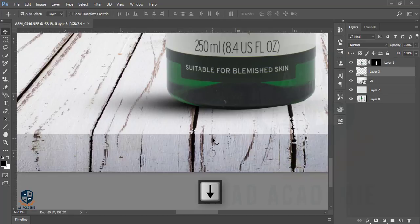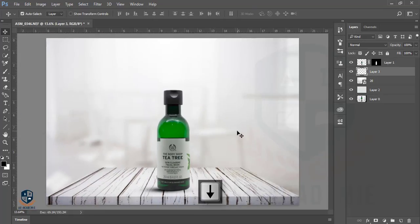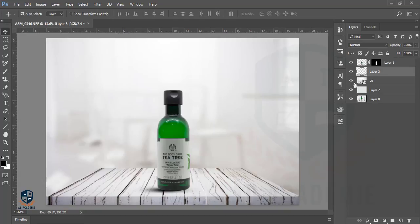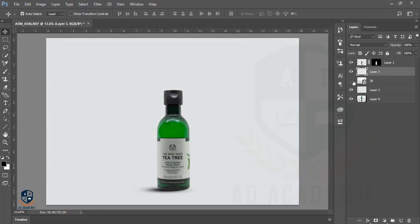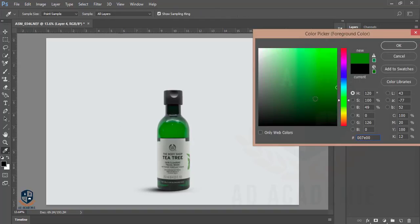This one is more realistic than the previous version. Now our picture is ready — you can give this product to your client, or you can change it as you want. For example, if you want a solid background, you can choose another layer and use a green color.